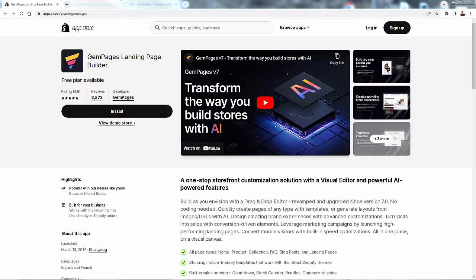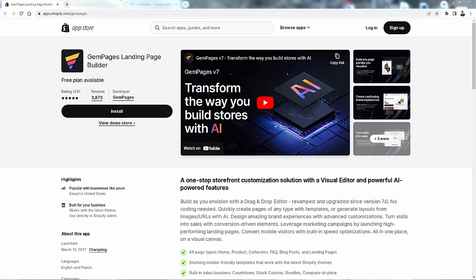First thing I want to call attention to — GemPages has 4.9 out of 5 stars on reviews with over almost 3,900 reviews. There's no doubt that GemPages is the best landing page builder in Shopify and you see the reviews to back it up. GemPages really is a one-stop shop for storefront customization.